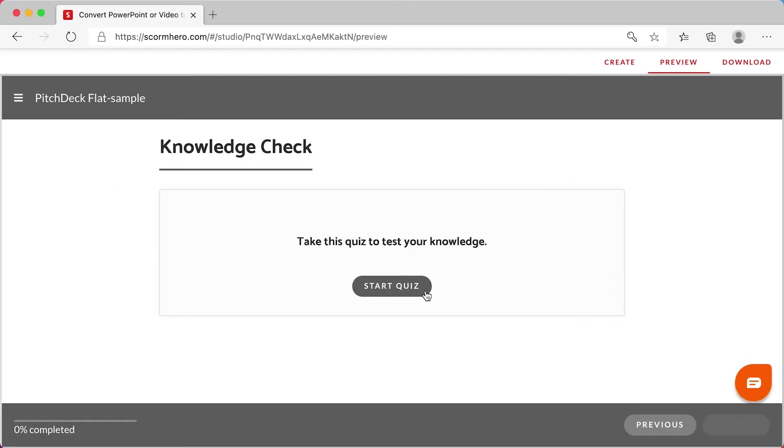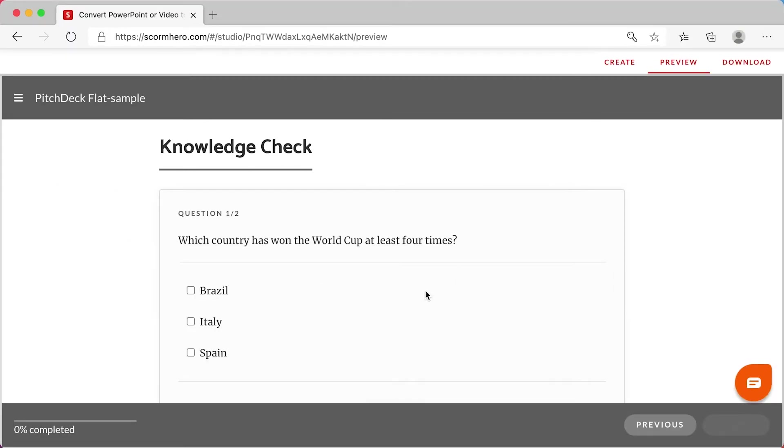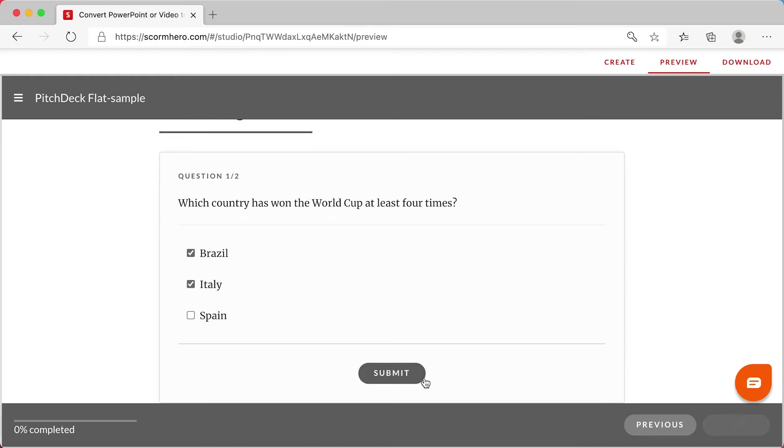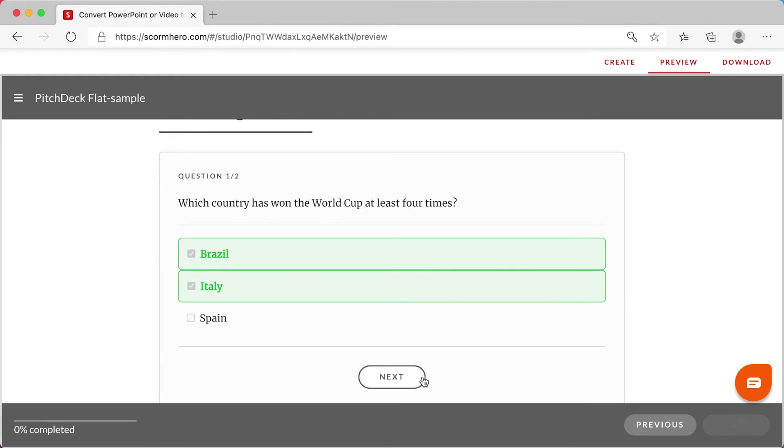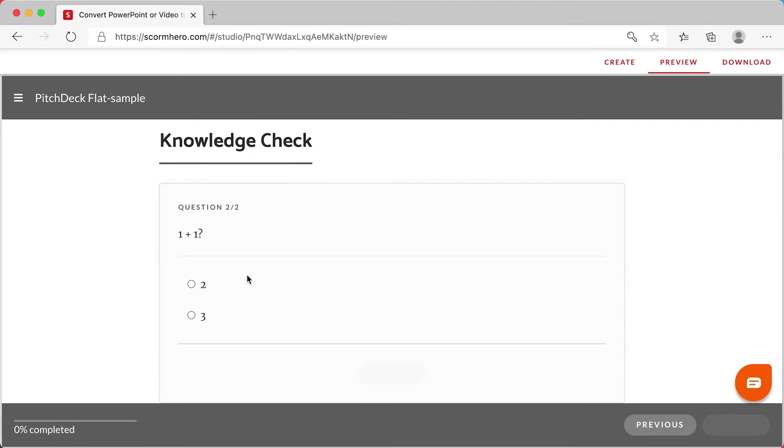As you can see, I'm answering the quiz as a learner. If I found something that needs change, I can do that by returning to the create tab.